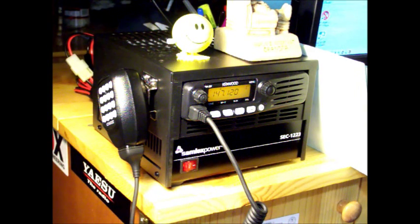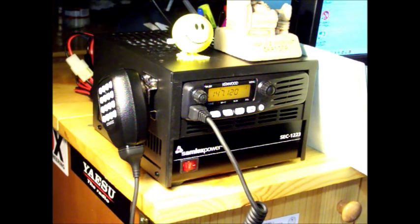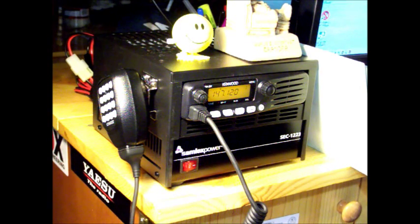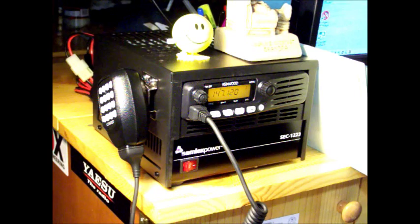What I did was I got the Kenwood TM-281, which is what I have in my car, and then I ordered this with the power supply that goes with it.